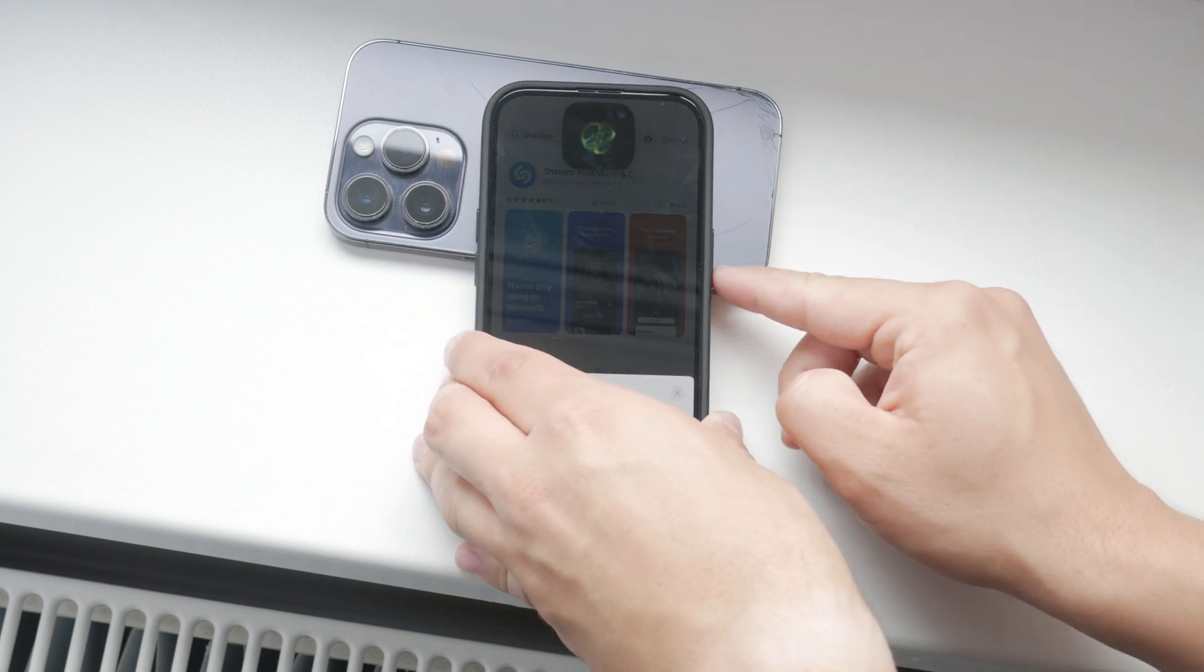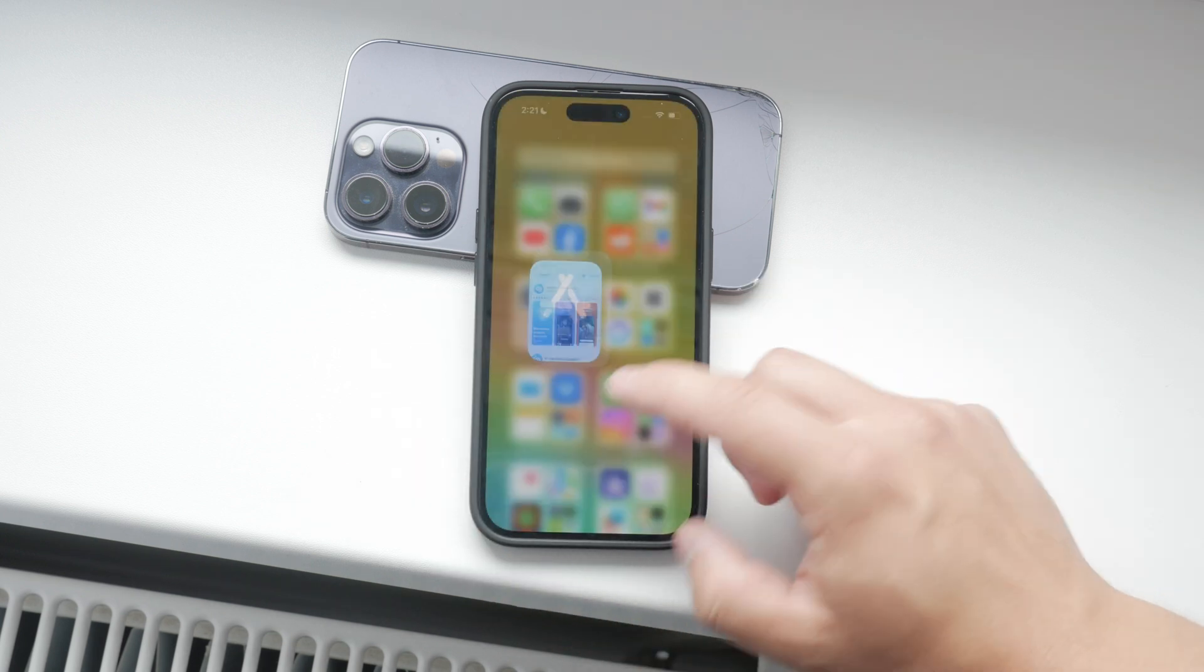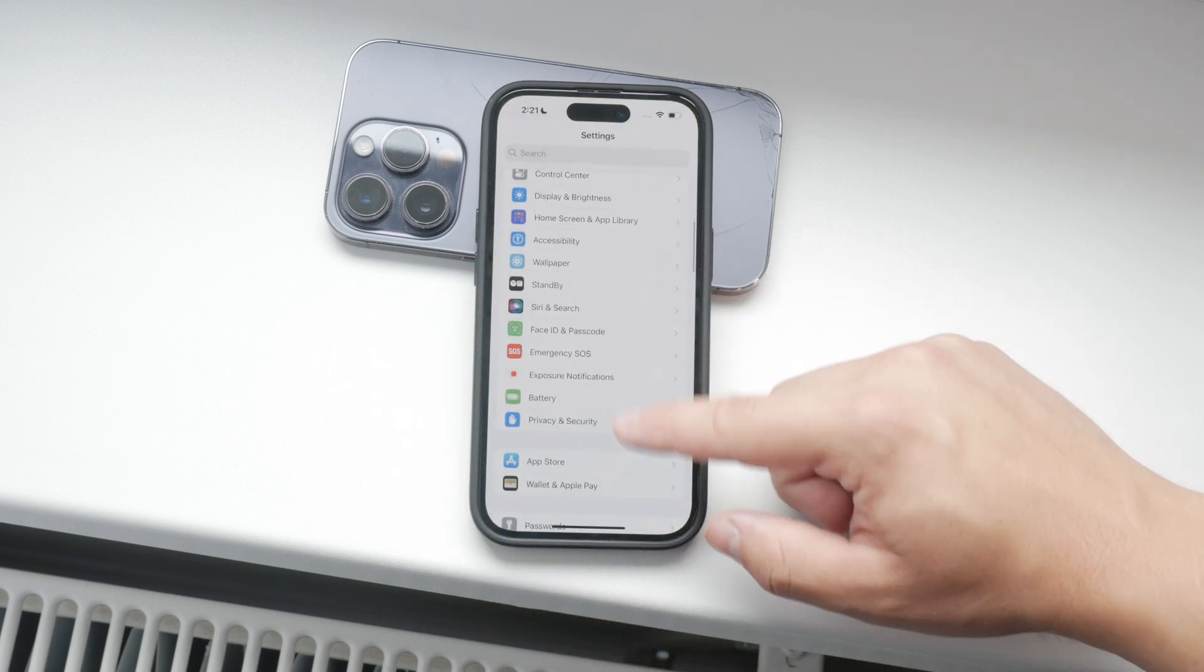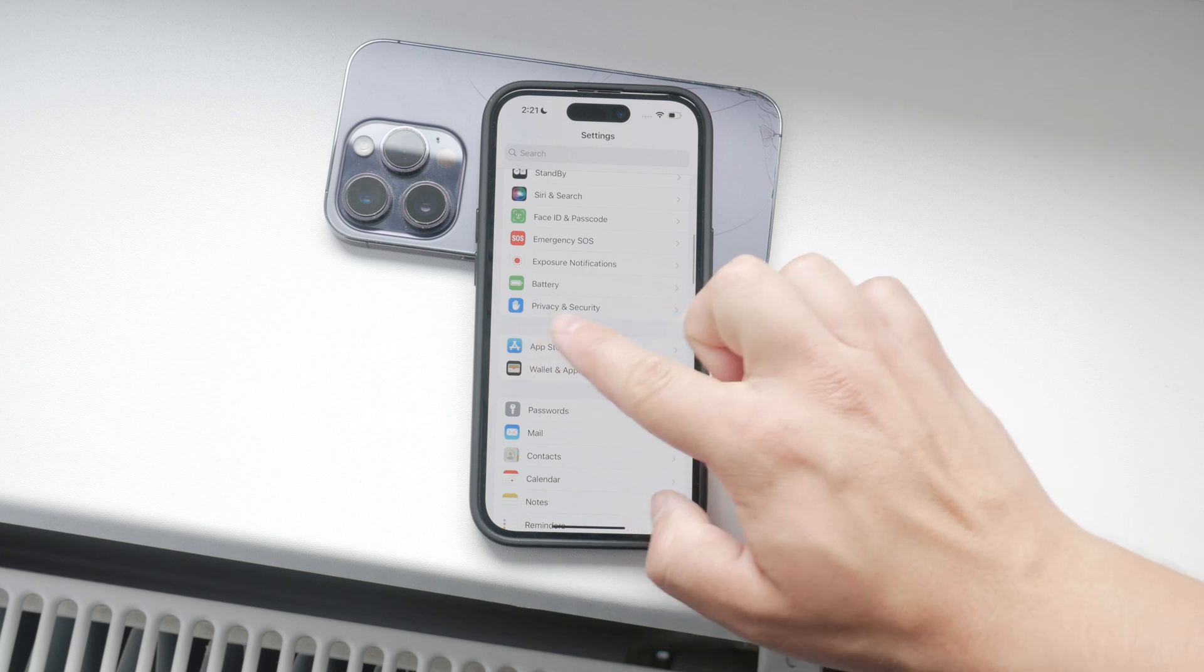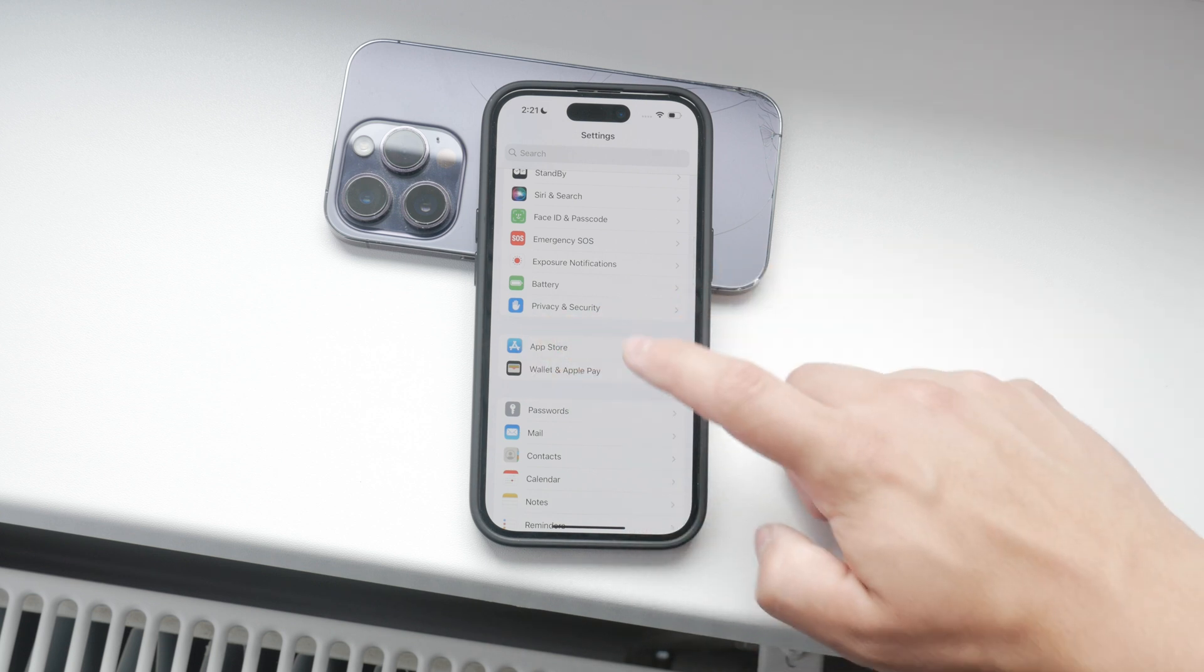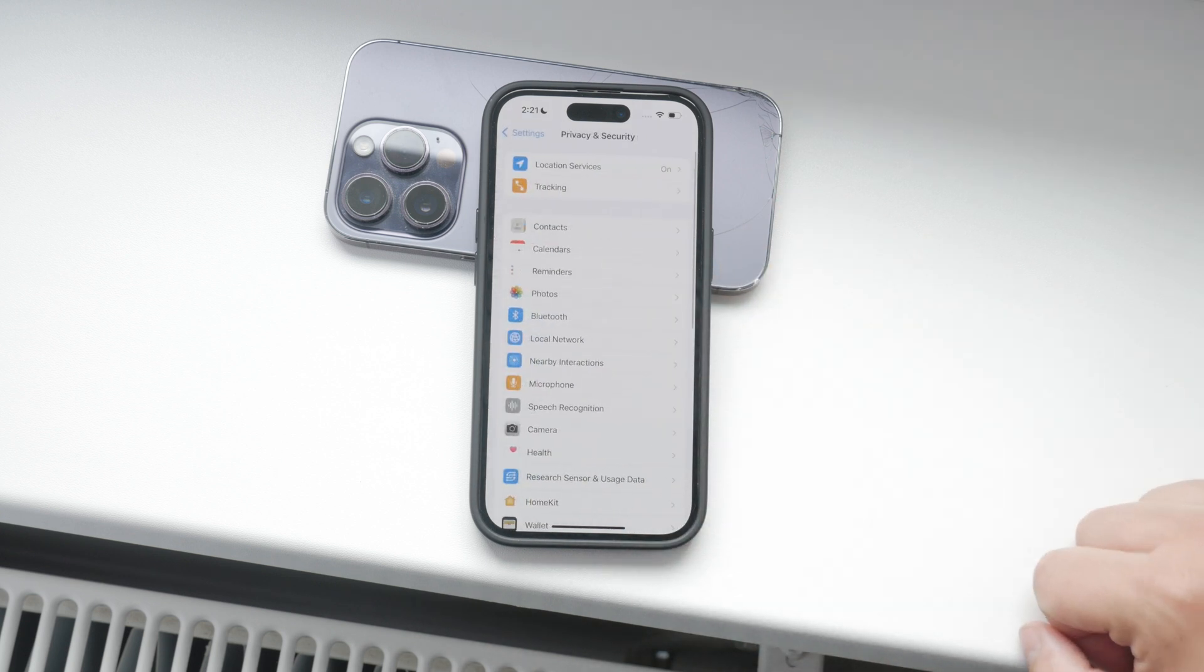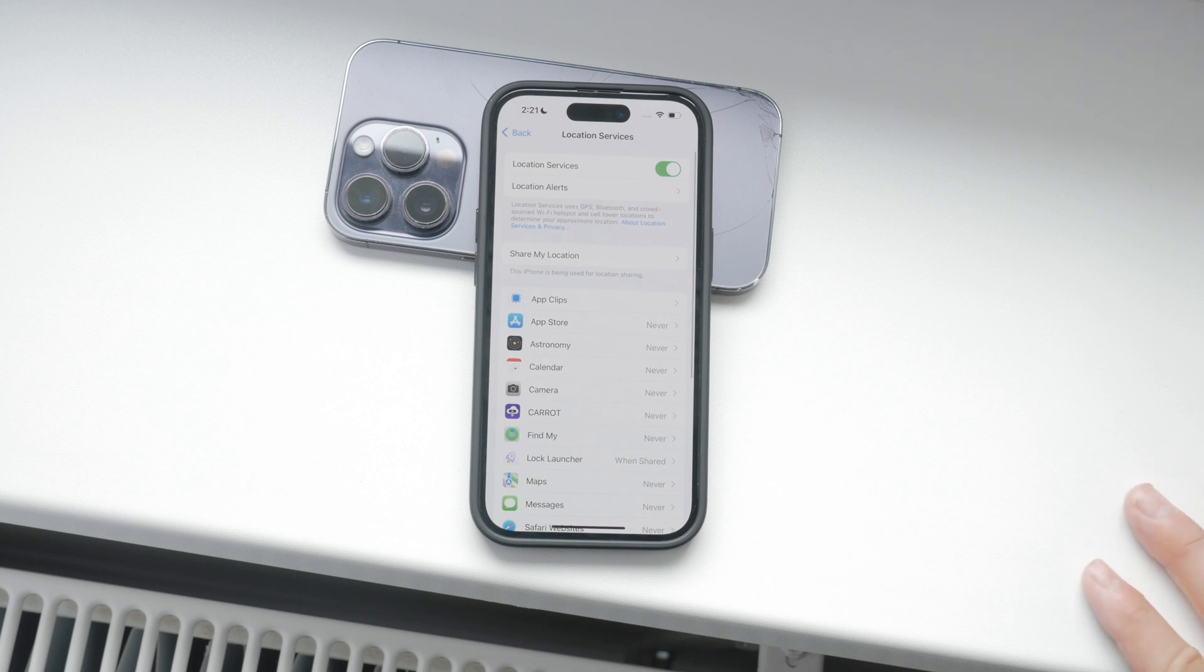To start, open the settings app on your iPhone. Scroll down and find the privacy section. It has a bluish icon. Once inside, tap on location services at the top of the list.